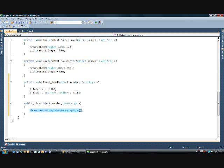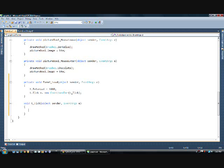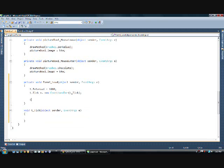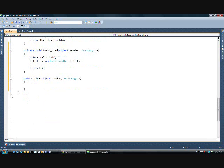So, basically, this interval being at 1000 is going to run once every second. So, the code that you put in here, in between these two brackets, will run once every second after you start this timer. And we'll go ahead and do t.start here to get it started.